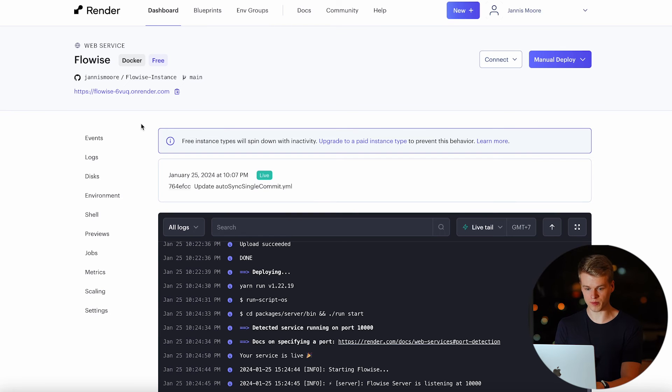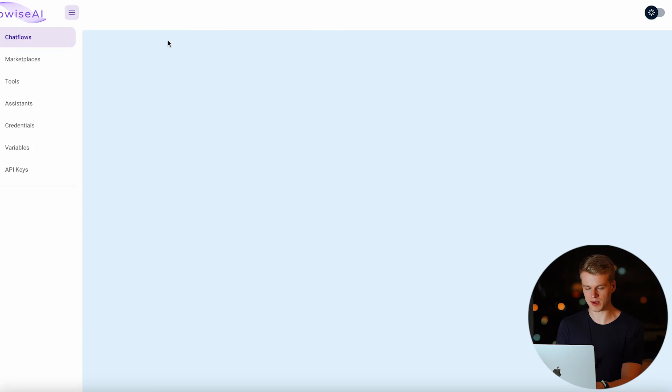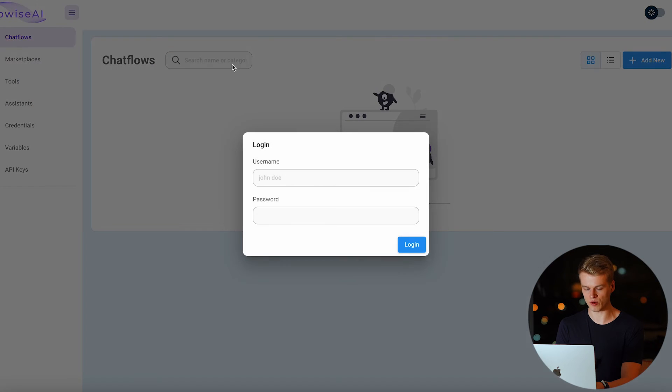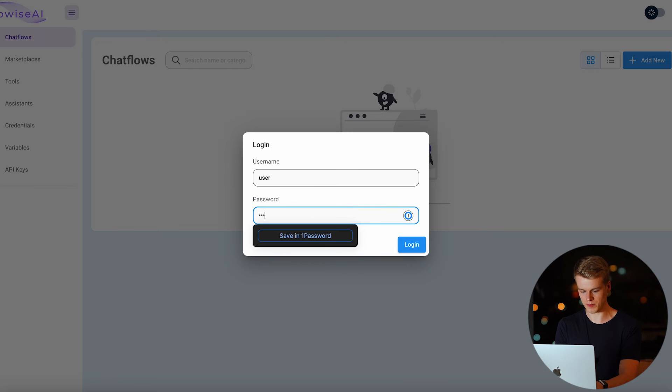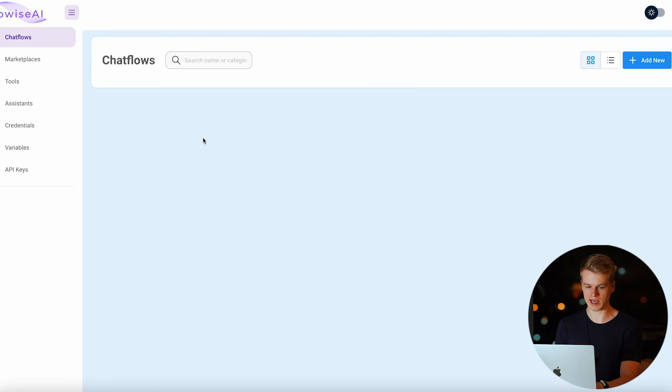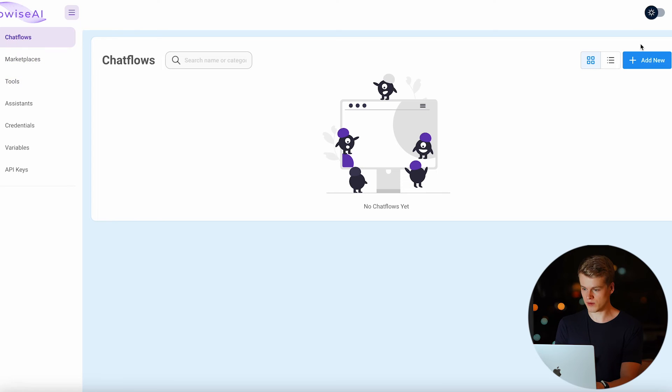Once the build process was complete, you can simply find this URL, open it and you will be able to access Flowwise and it will ask you to add a username and a password, which is the ones that we set earlier, so we set it to user, password1234, click on login and now we are inside of Flowwise and we can actually use it and do whatever we want with it.